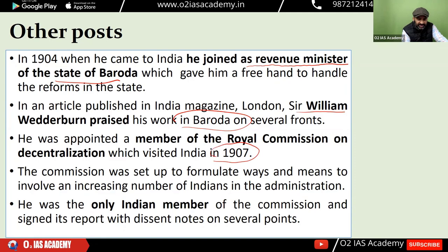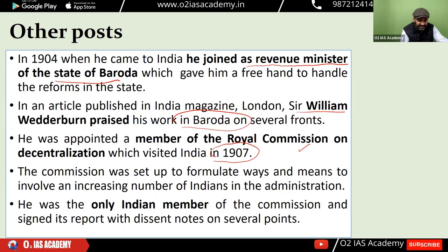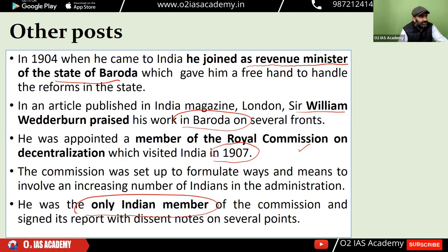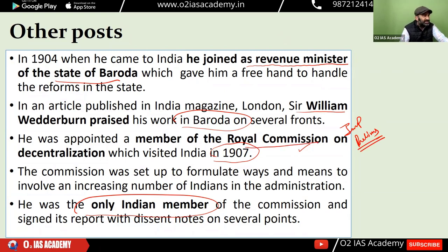In 1907, a commission was appointed — the Royal Commission on Decentralization. Its main purpose was to see how more Indians could participate in the British administration and become part of decision-making through administrative reforms. There was only one Indian member on this commission, and that was R.C. Dutt, who gave many suggestions and criticisms for administrative reform. This is a very important fact from the prelims point of view: R.C. Dutt was the only Indian appointed to the Royal Commission on Decentralization of 1907.